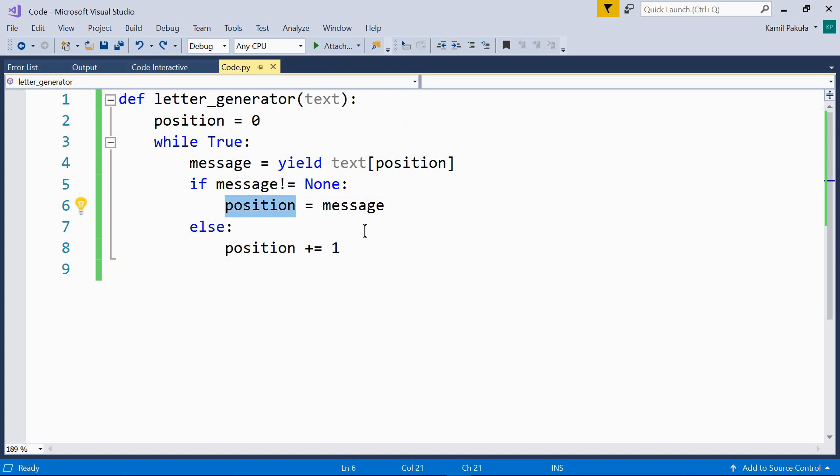The generator object can use the throw method to get this information. How does the throw method work?